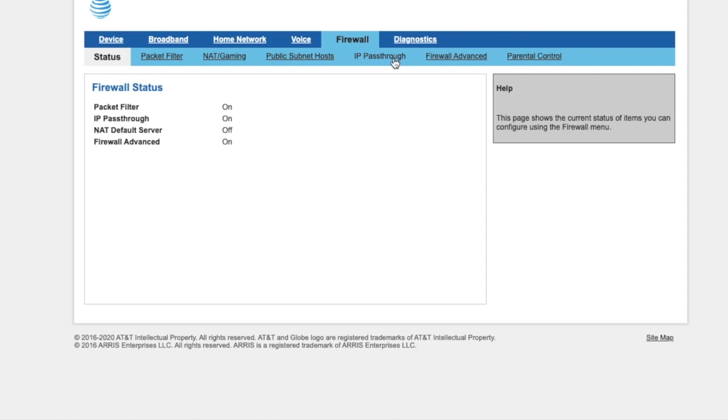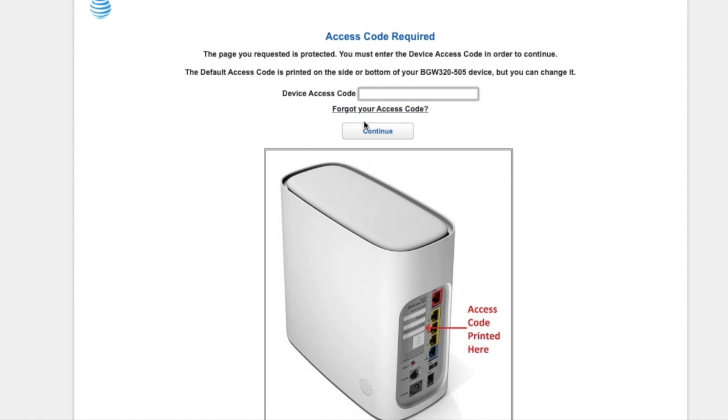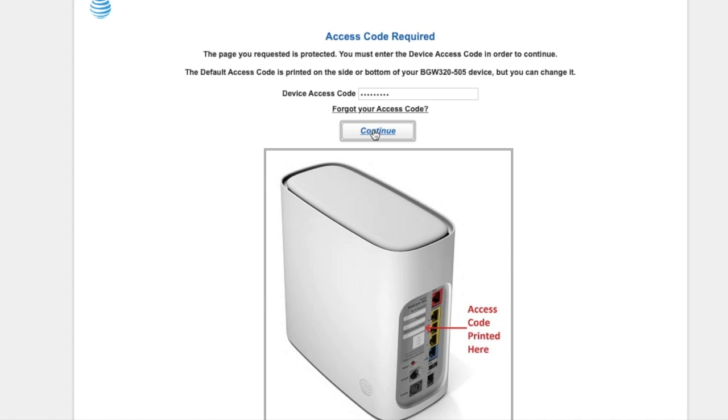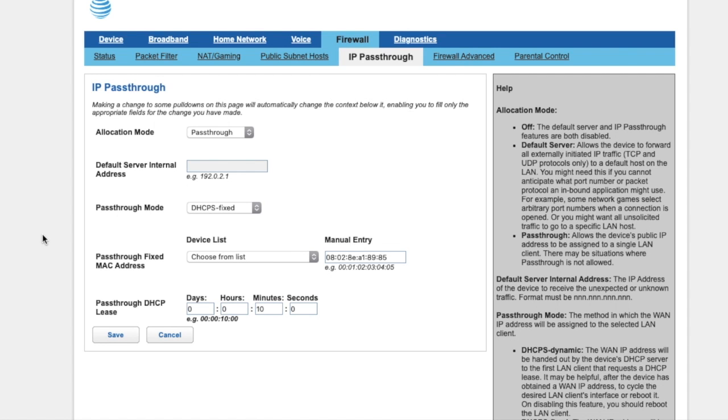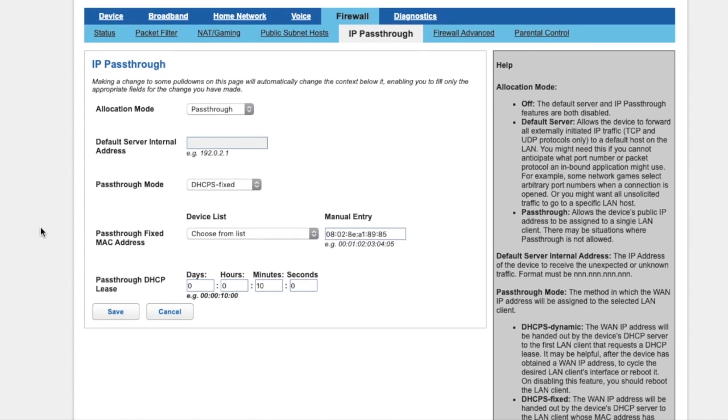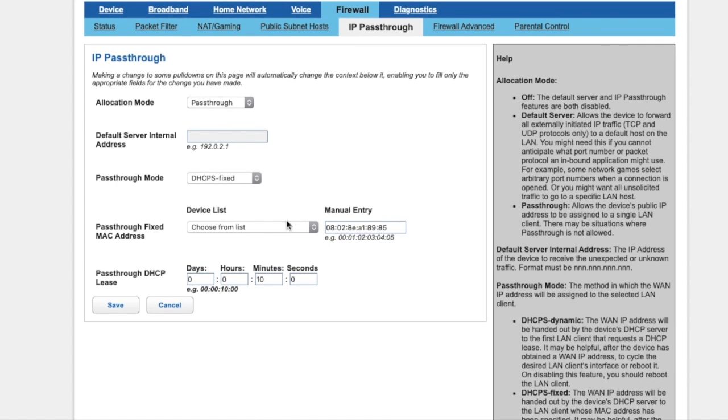Then click on Firewall and IP Passthrough. Once you put the password in—that should be on the back of the router—and load into that page, make sure you can see where it says IP Passthrough Allocation Mode. This has to stay in Passthrough, so if it's turned off, make sure it's on Passthrough.